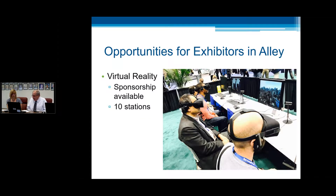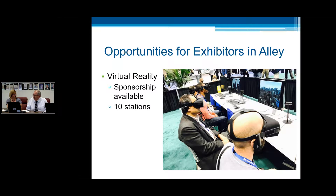Another thing we'll be having is virtual reality — a computer-simulated reality system that replicates an environment, whether real or imaginative, and allows each of the users to participate in those environments. There will be a sponsorship available — if anybody would like to sponsor virtual reality, you will get signage with your company name and logo, also showing your booth numbers. And if you like, you can display one of your own virtual reality experiences to the participants. There's information on our website on how to apply for sponsorship.